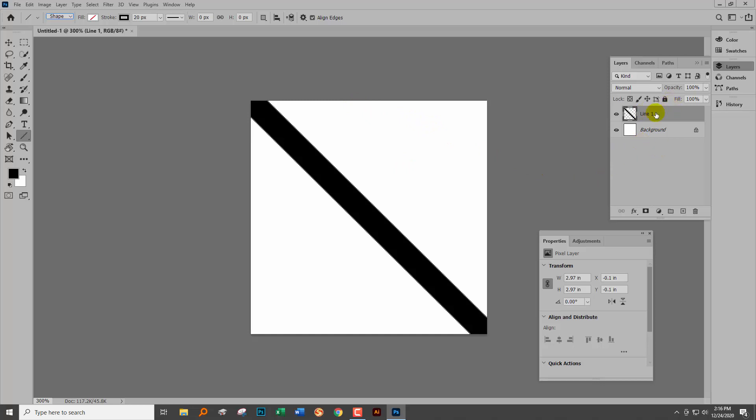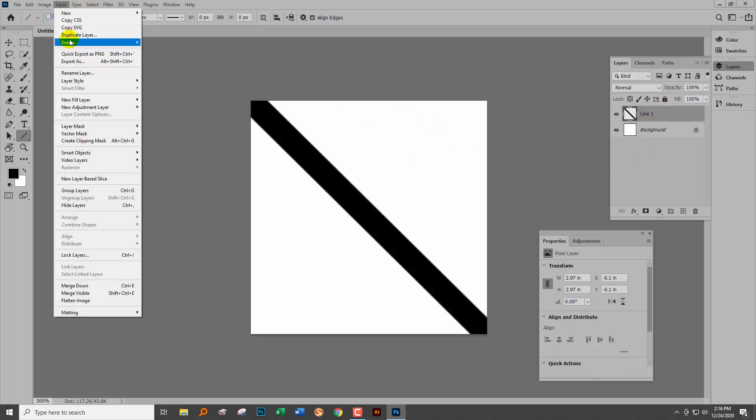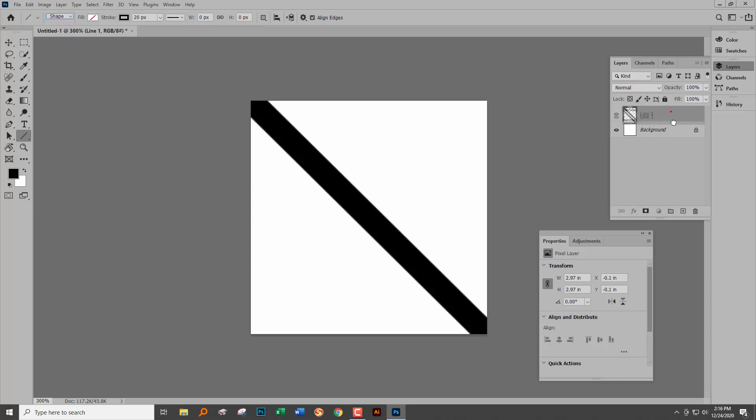We're going to make a duplicate of this line. So I'm just going to Layer > Duplicate Layer. You can drag it onto the new layer icon down here. However you make a duplicate layer, just go and make it.